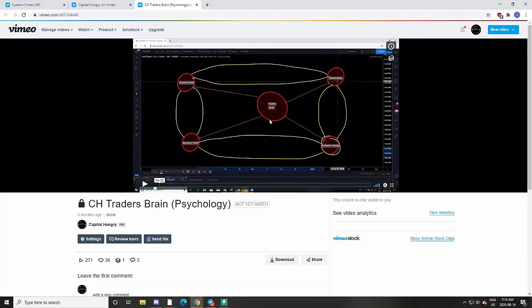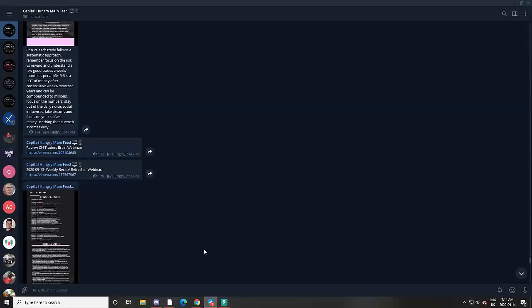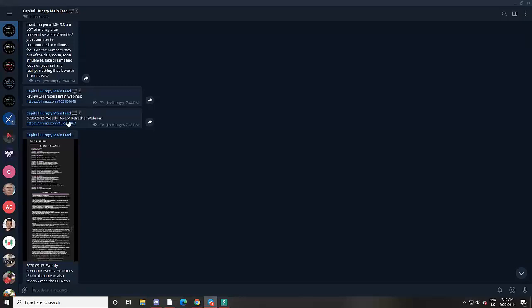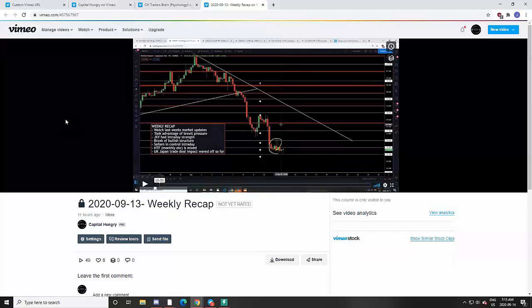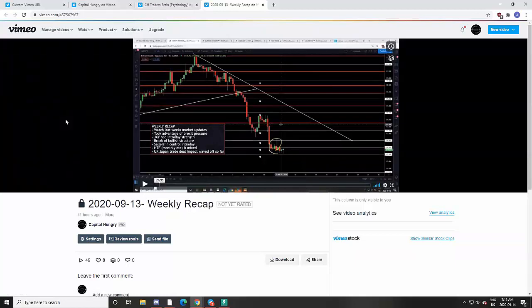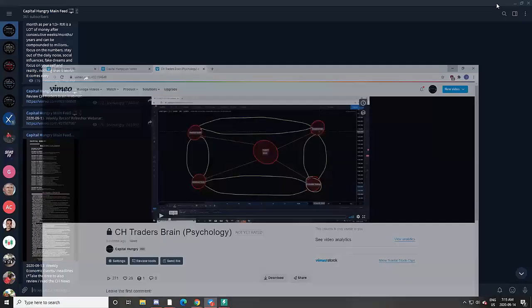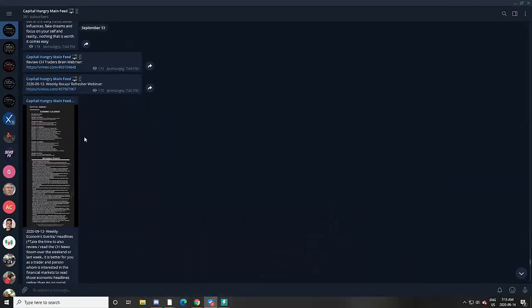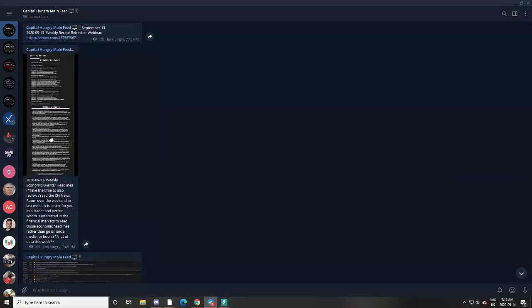We review various psychology webinars that we have already created to ensure we are in the proper mind state. Every single Sunday we do a weekly recap and refresher webinar, which can be anywhere from 10 minutes to an hour long, reviewing what happened in the markets the previous week, some of the analysis we have done, and some of the trades we have taken.